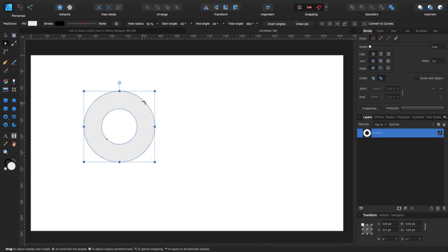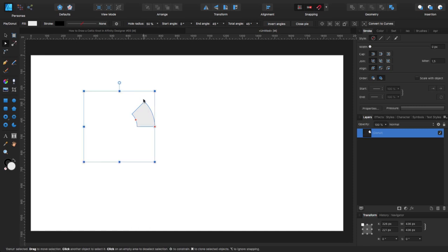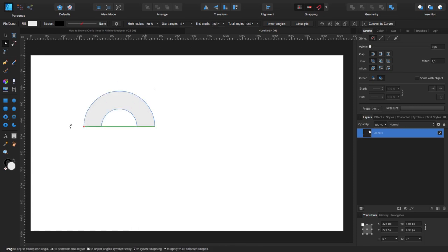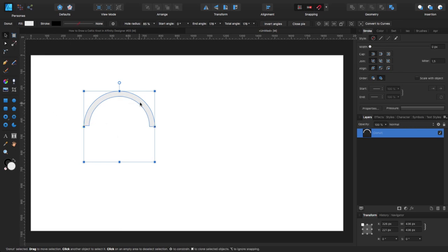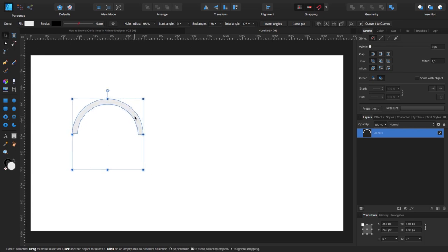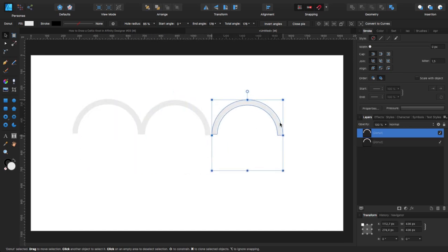Now I'm going to create a semicircle. I'm going to give it the full radius of 85. With that done, I'm going to hit Alt on the keyboard, then click and drag to create three copies of the same thing.